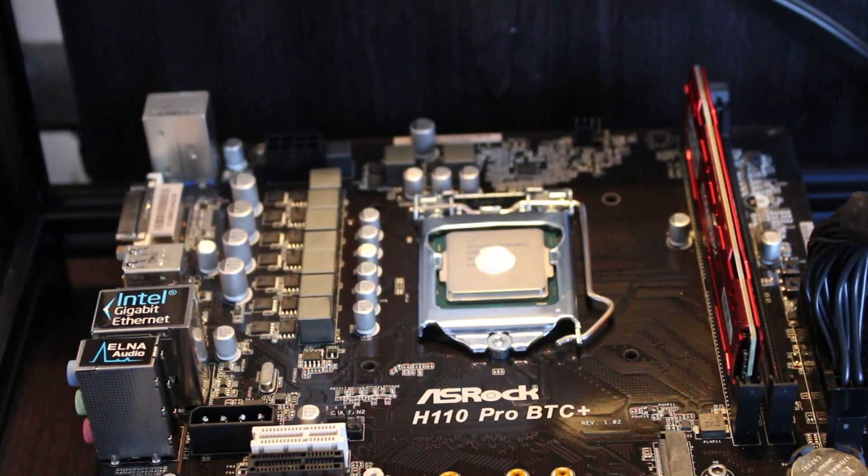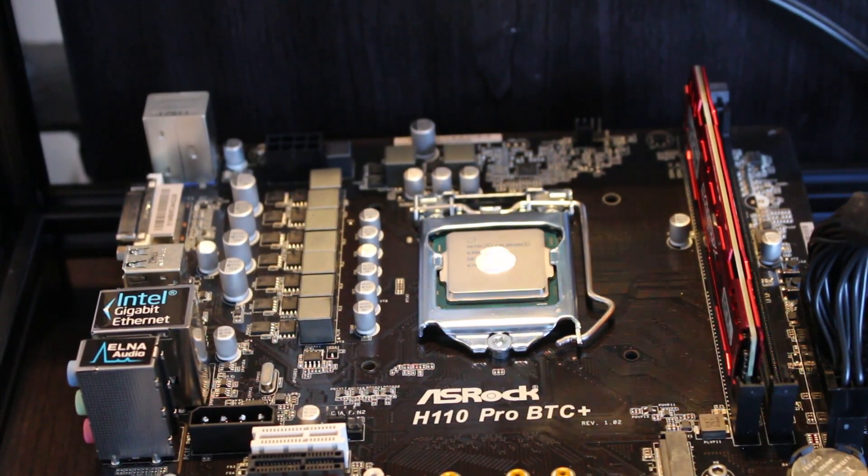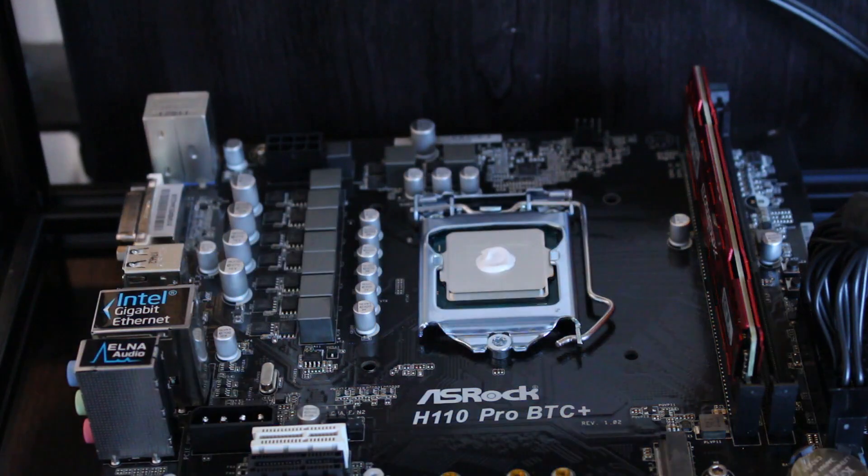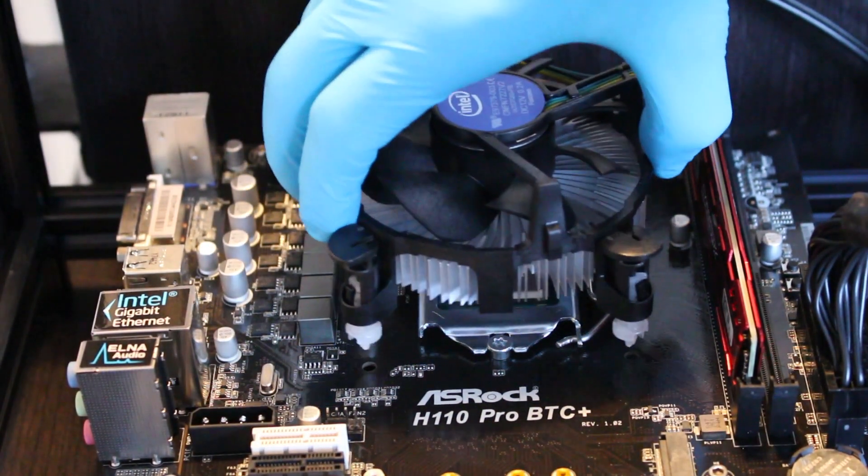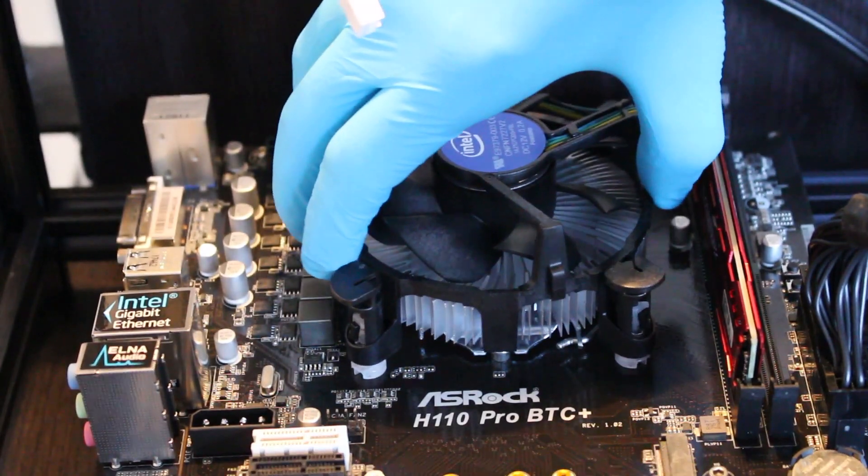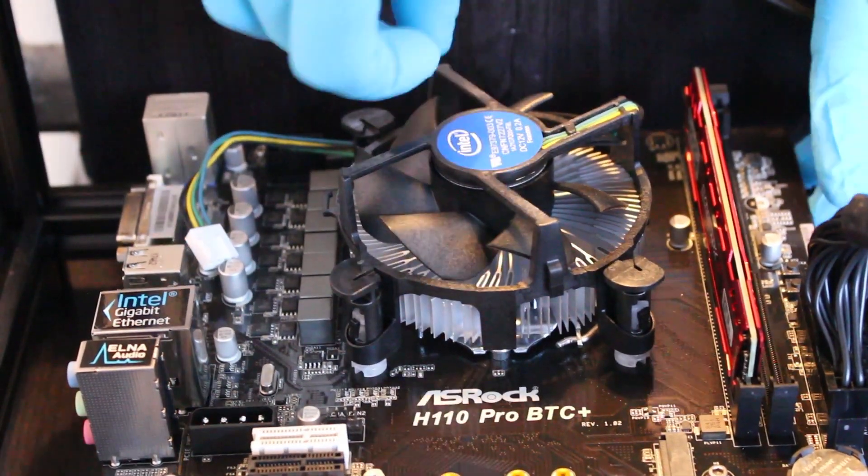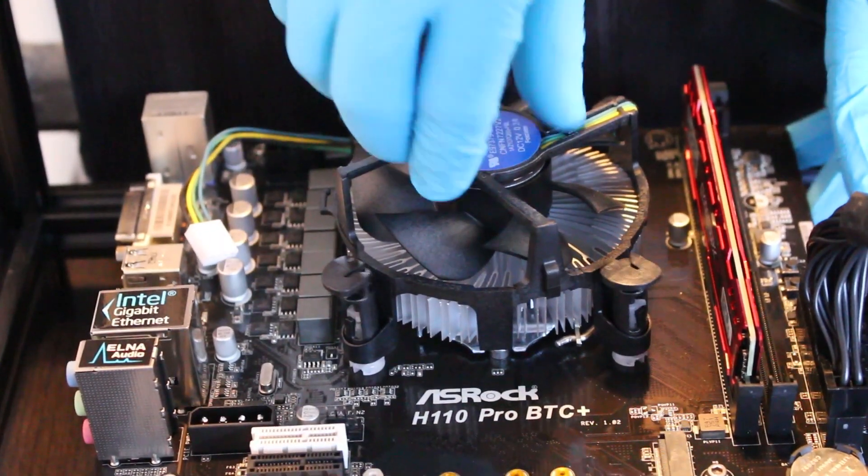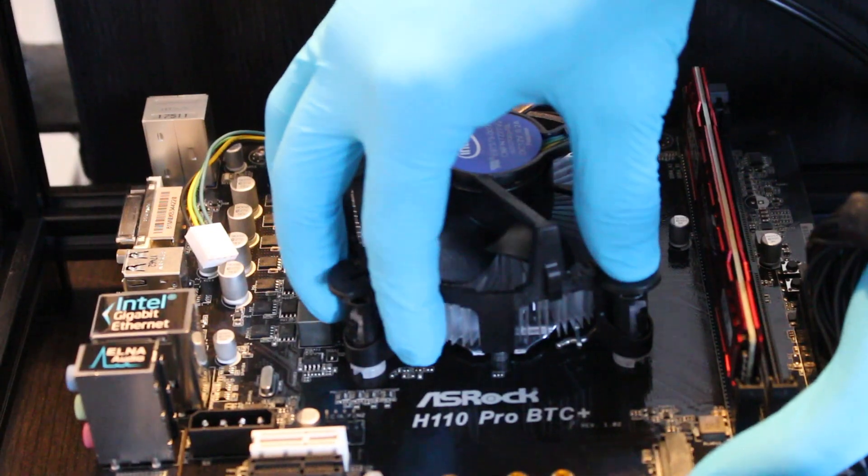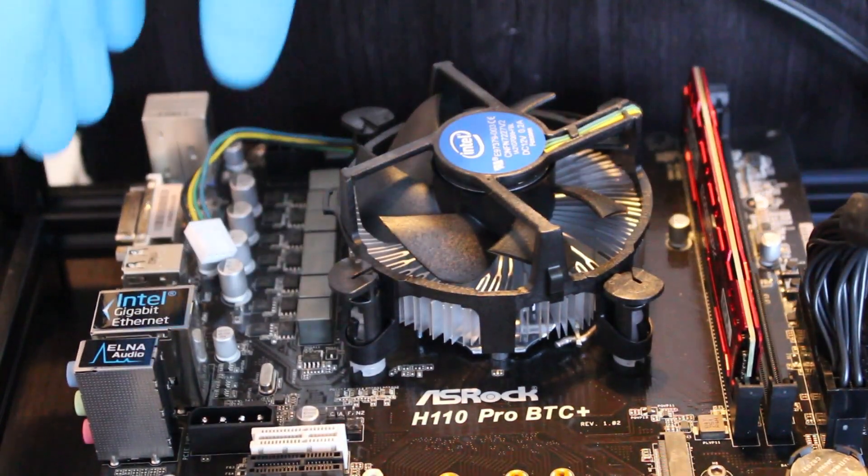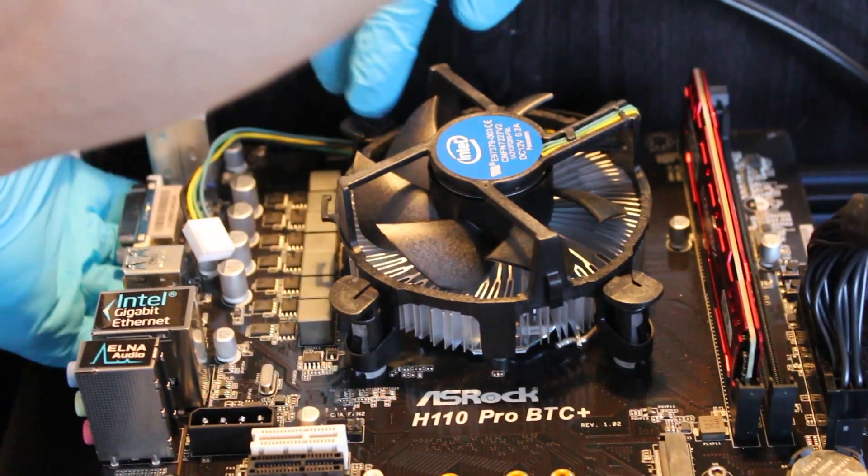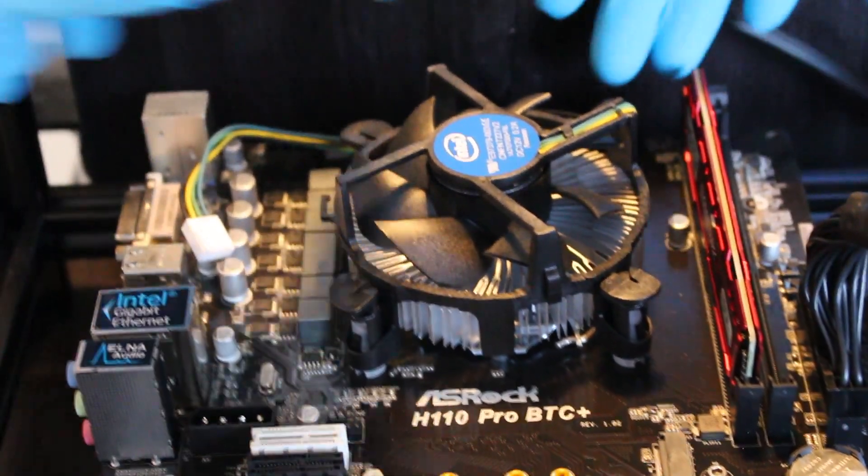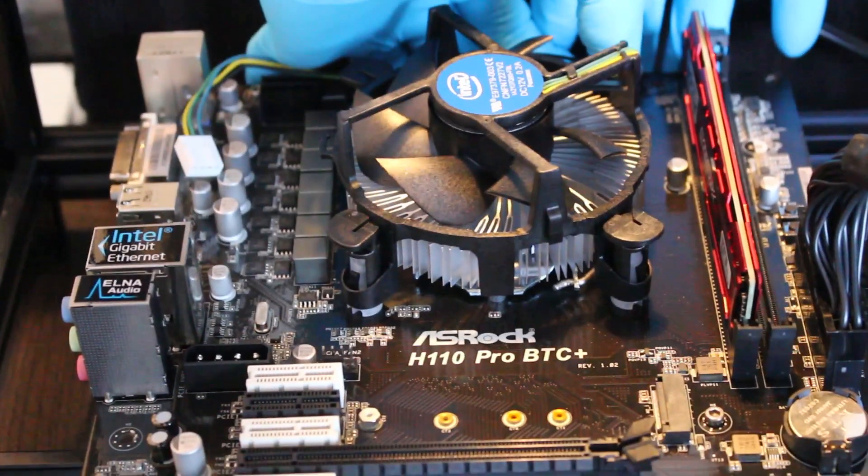If you look closely, there's four holes that will line up perfectly with your fan. What you want to do is just line those up. And just pop them into place. One. Two. Three. Four.